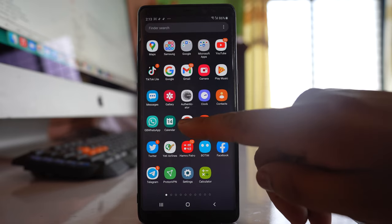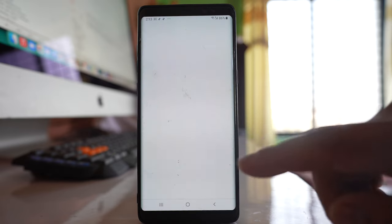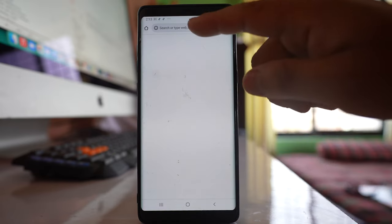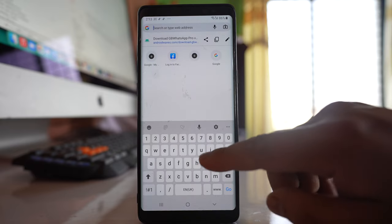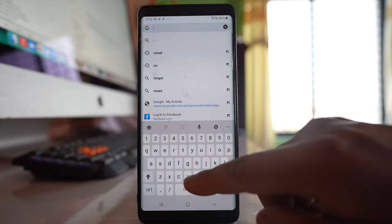For this, I am going to open a browser and then navigate to the website iCloud.com.